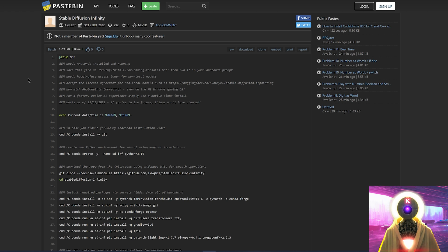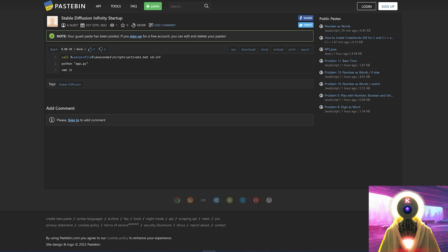Now for the automatic installation — you're going to click the link in the description down below and arrive on this page. This is the NerdyRodon BAT file that we're going to use to install Stable Diffusion Infinity. I will also contribute with my own BAT file that you can use each time you want to launch Stable Diffusion Infinity, so everything will be really, really easy for you.